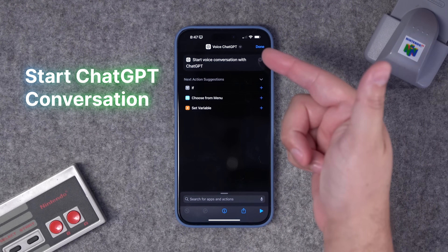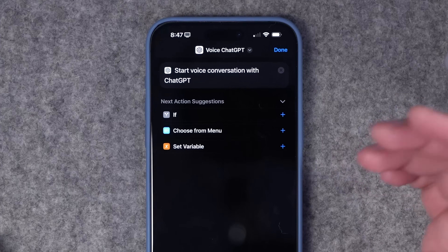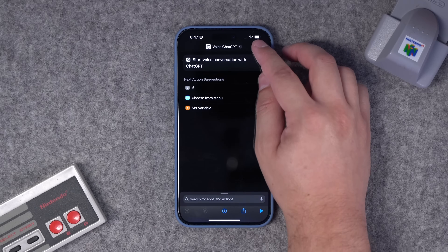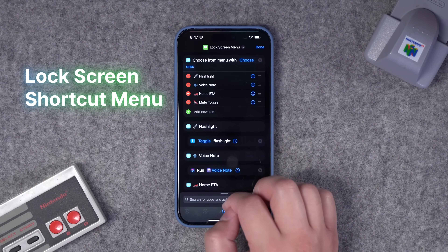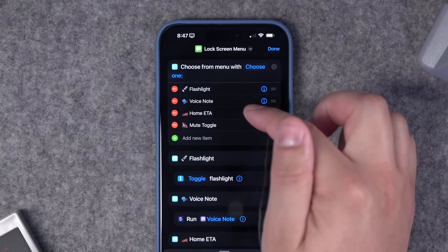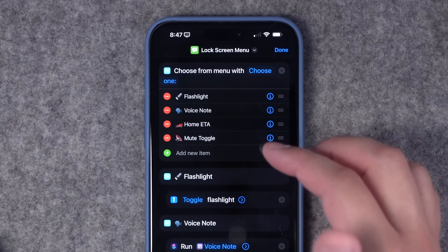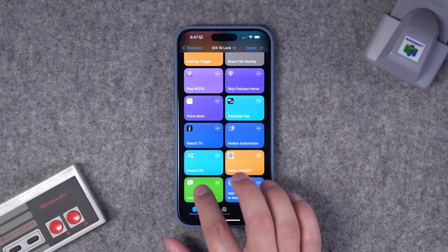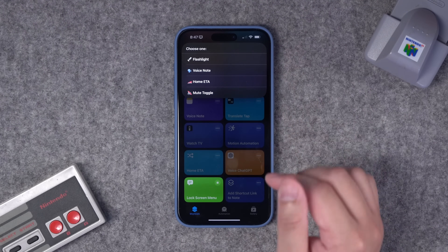We covered ChatGPT shortcuts before, but now that you can put it on the lock screen, you can start a voice conversation with ChatGPT right from the lock screen shortcut in iOS 18. That's a one-step shortcut — just add the Start Voice Conversation with ChatGPT action. And finally, you can do a shortcut menu with lots of different options, like turning on the flashlight, running that voice note shortcut, Home ETA, toggling mute and media volume, and have that shortcut menu run when you tap it on the lock screen — multiple powerful options right there every time.